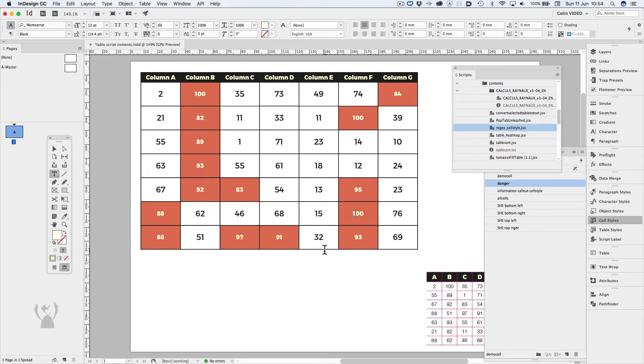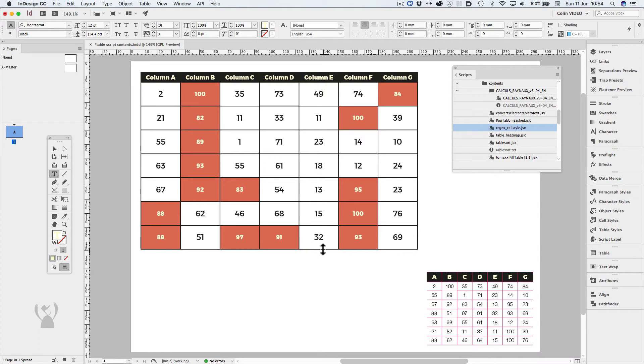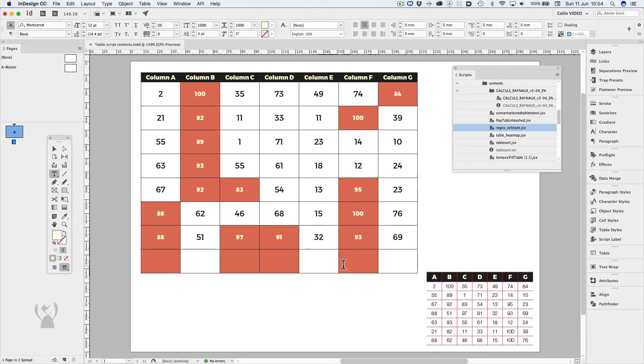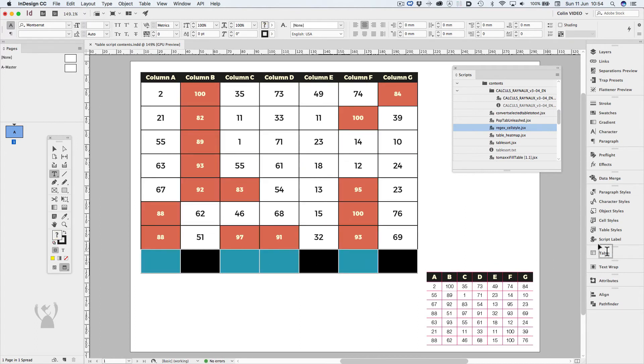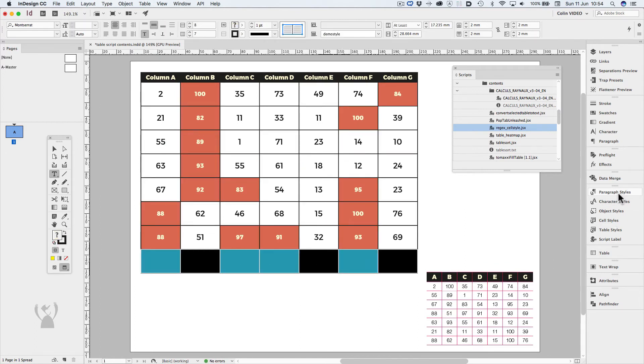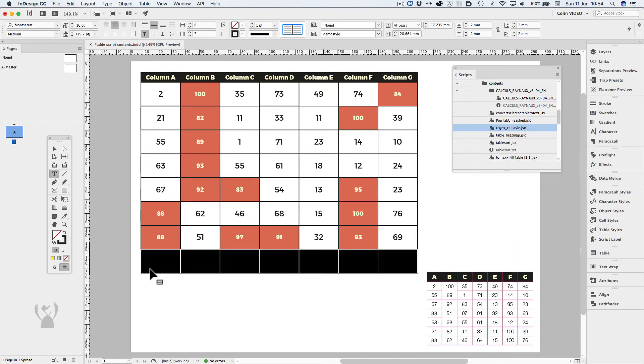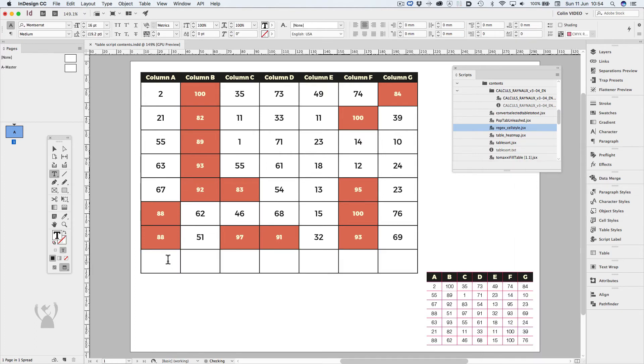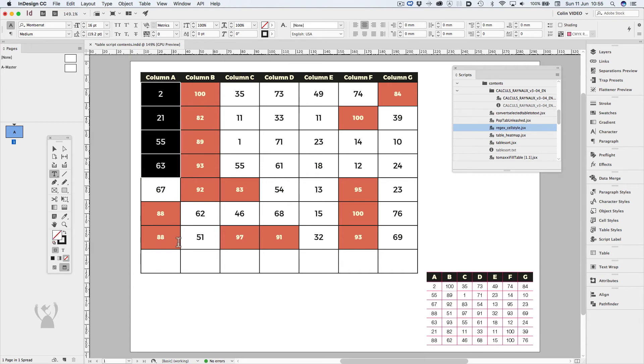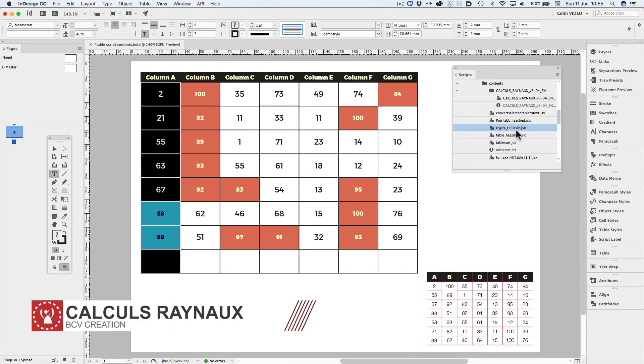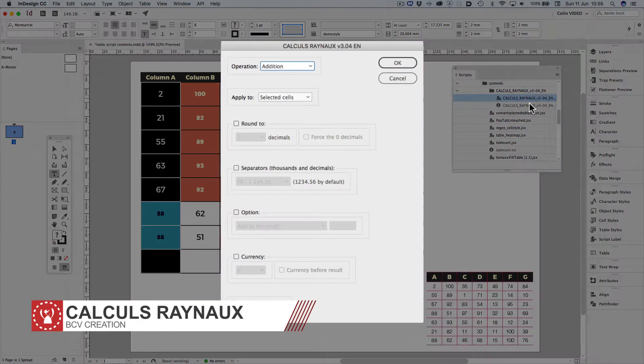I'd like to add a row which will provide me totals of each column. I'll quickly make a new row by clicking and holding the last row and then with my option key drag down a new row. I now want the totals to be at the bottom of these columns. Using the calculus reno script to do this, I'll highlight the cells that I'd like to add and run the script.